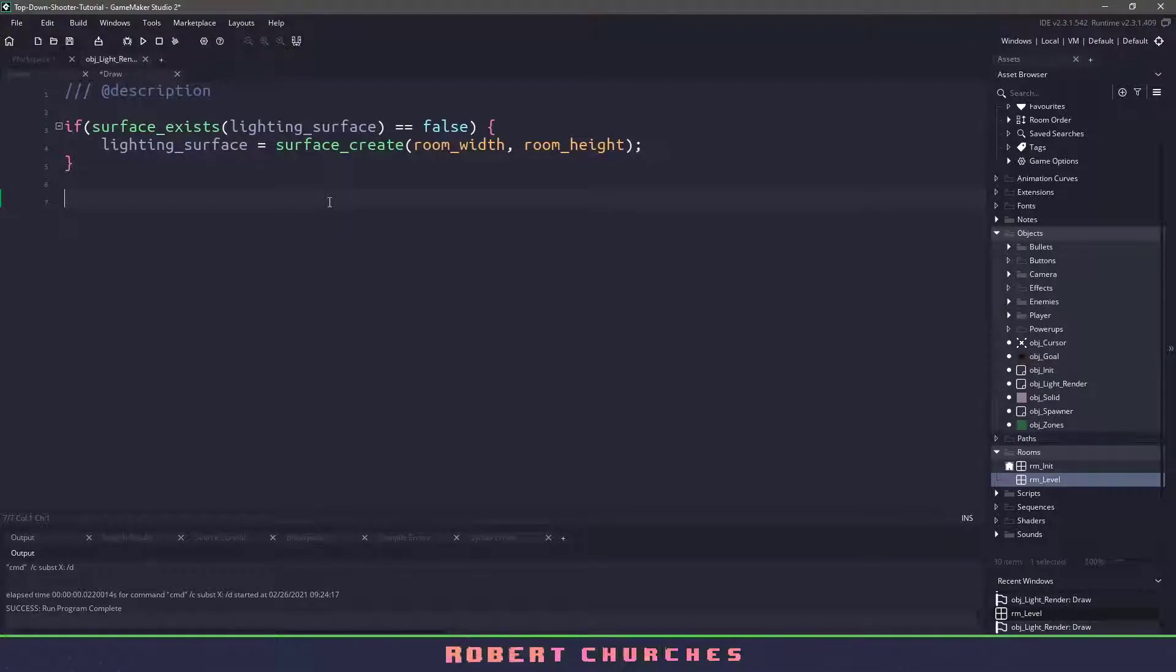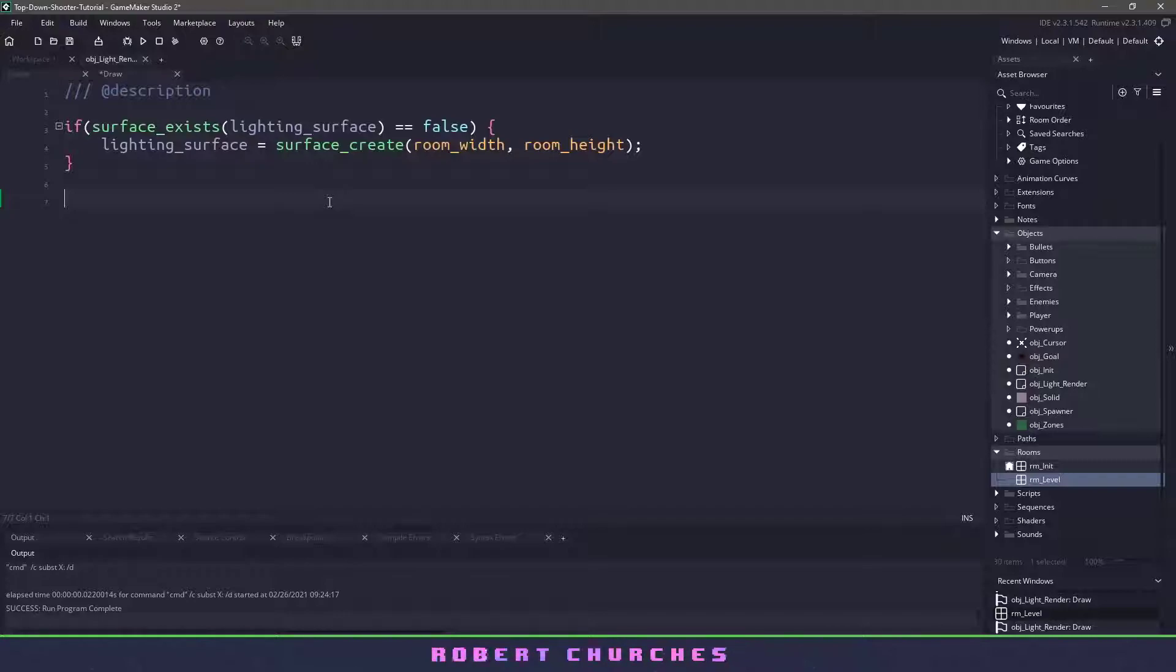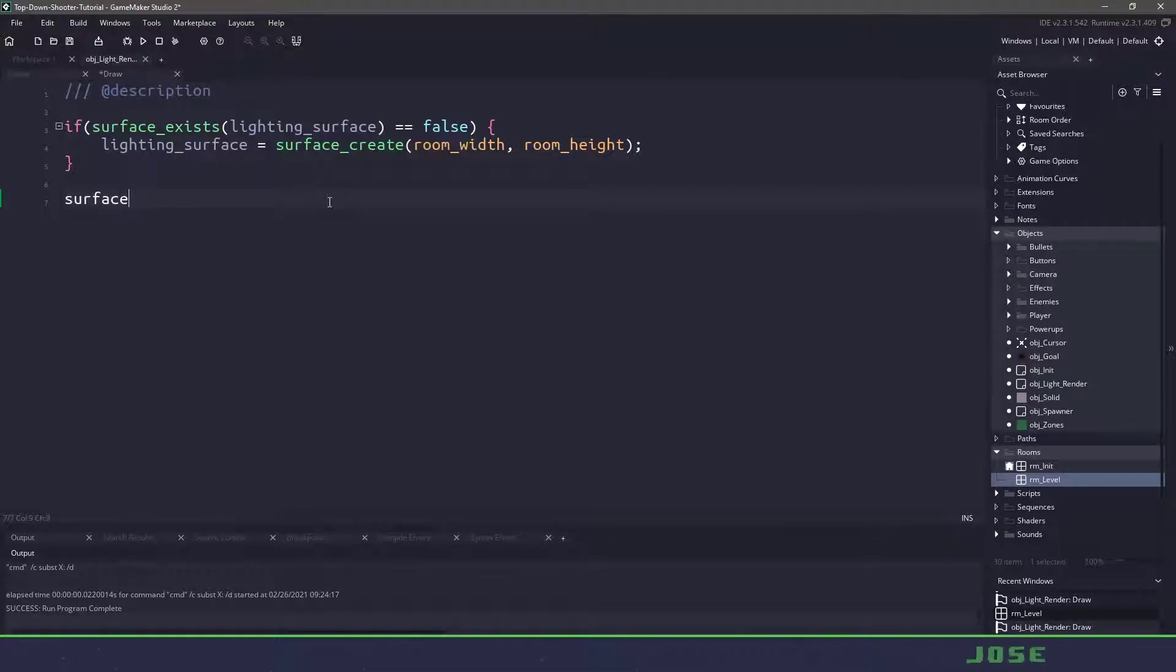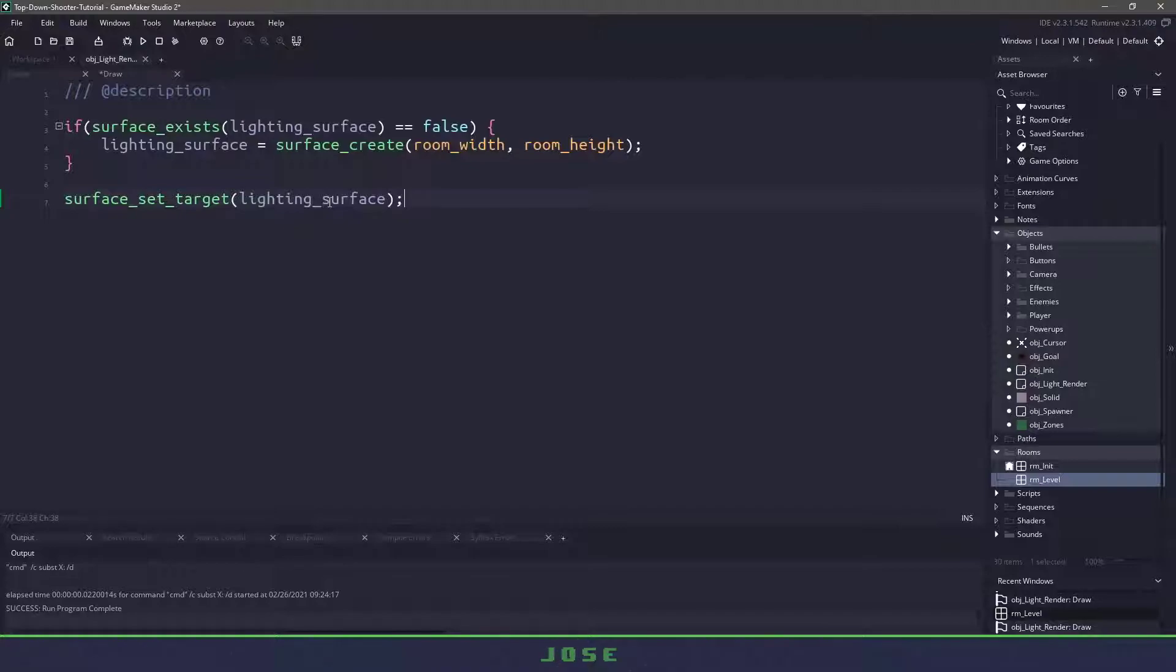So the first thing we need to do is we need to set the target surface. So by default we're drawing on the application surface but now I want to draw on the surface that we just created. So we could use surface_set_target and just supply the lighting surface itself.